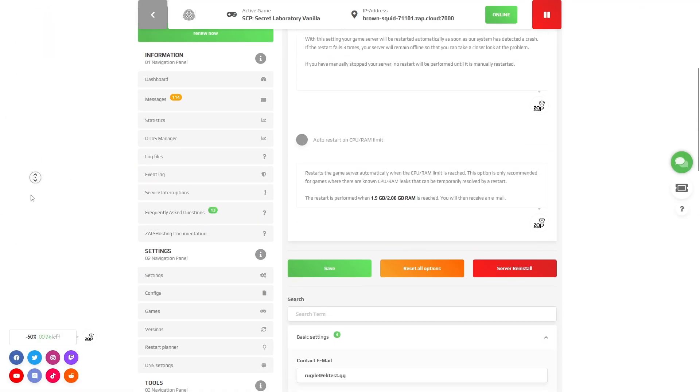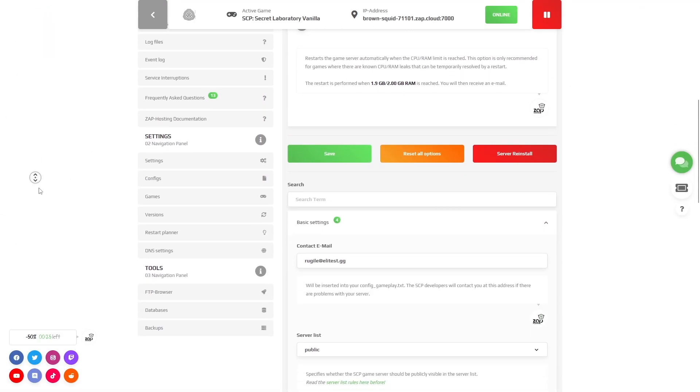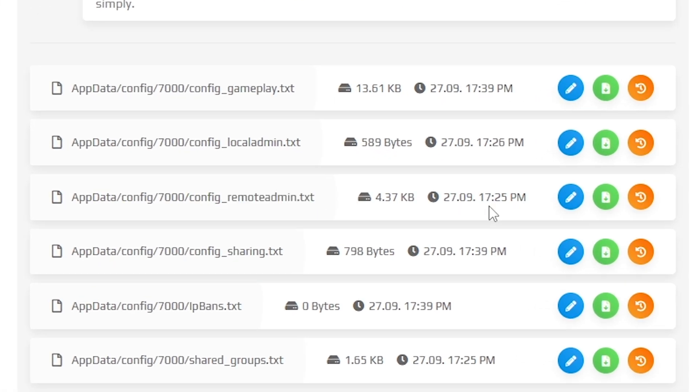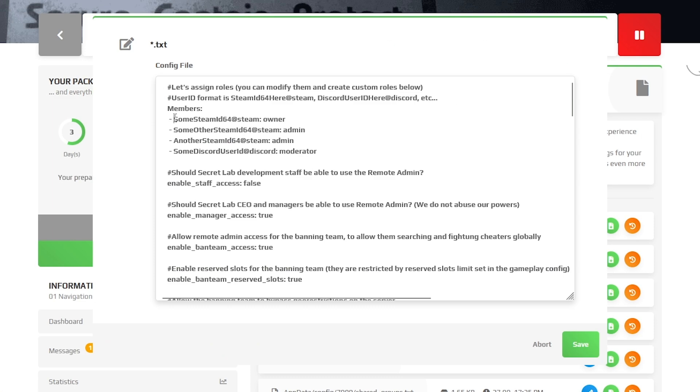Now, to make yourself an admin, navigate to the configuration tab, which can also be found on the left. Here, find the text file called config-remote-admin and open it by pressing on the blue edit button.